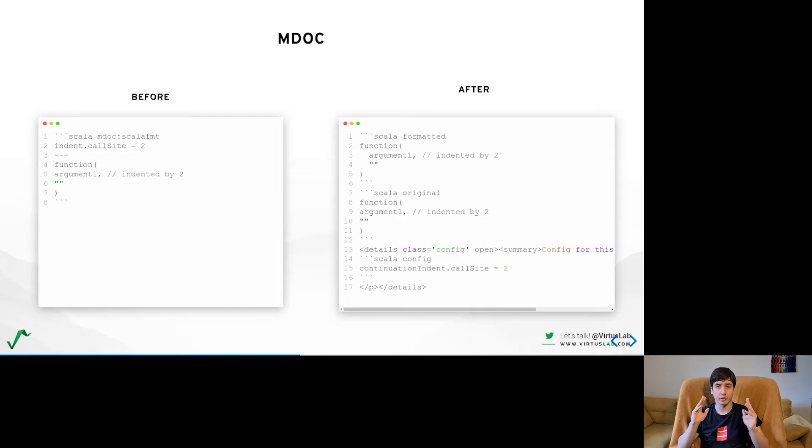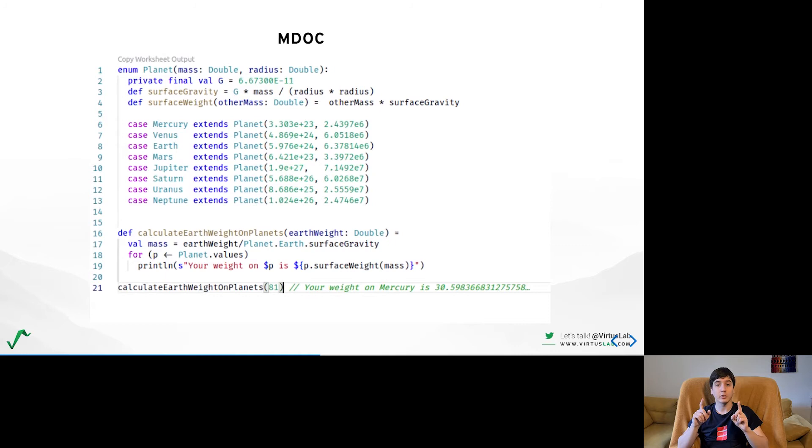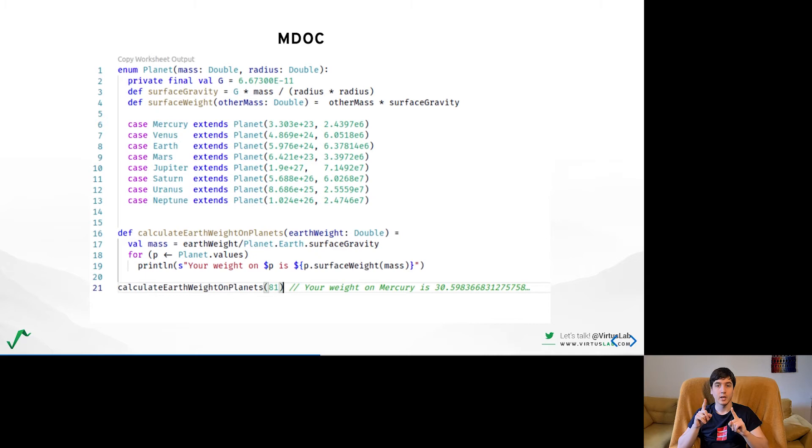Additionally, MDoc is used to implement worksheets as I mentioned before and that already works for Scala 3 which you can check out in the current version of Metals. I highly recommend it as a place to experiment with some new Scala 3 features. You can even share your ideas easily with other users.